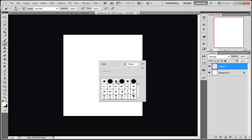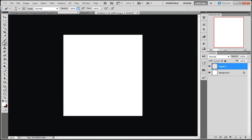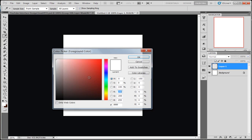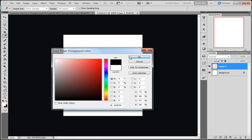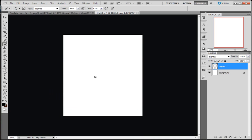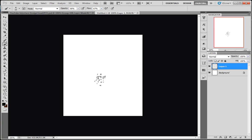But I'm going to start off with a basic brush. Bring your size down, hardness zero. I've got to lower my opacity a bit, lower my flow as well. Come to the color black, and you just want to draw out some little dots.